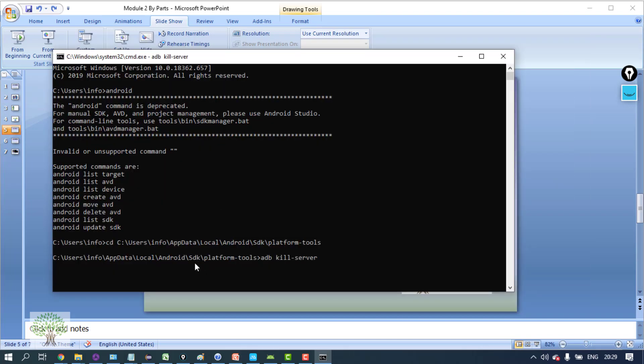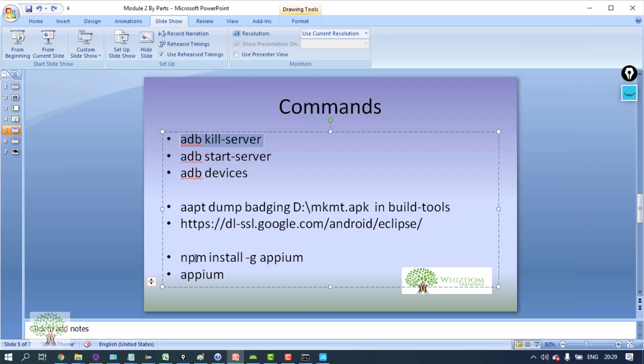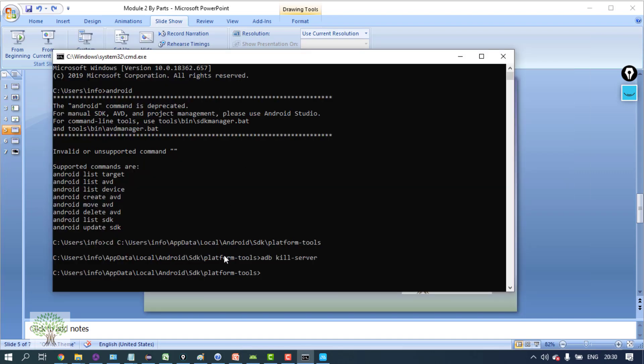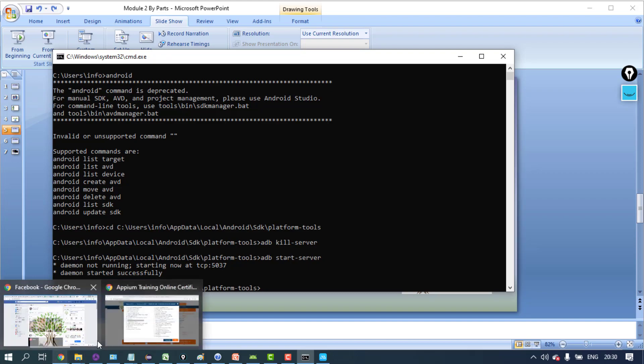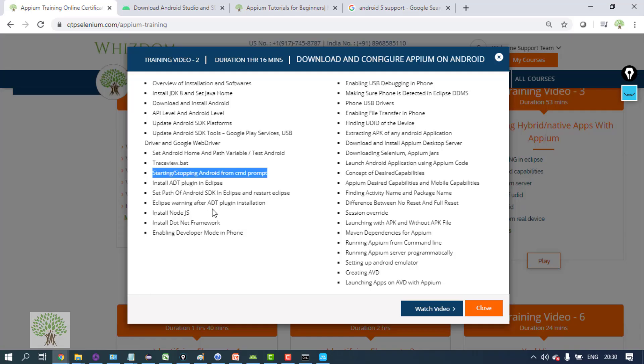If you give this command, Android will be stopped. And if you give the command adb start server, Android would be started. This is good - the daemon started successfully. So this is how you can start and stop Android.